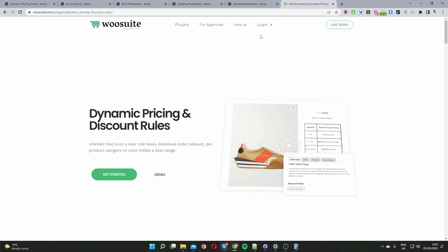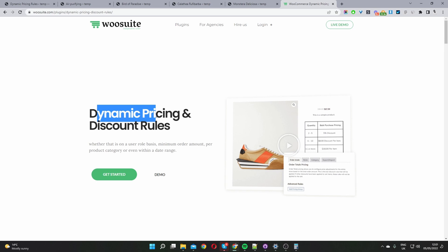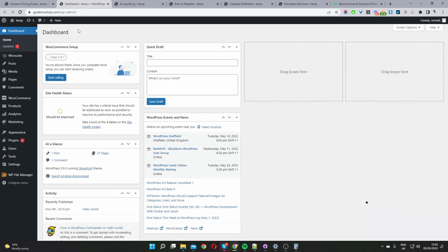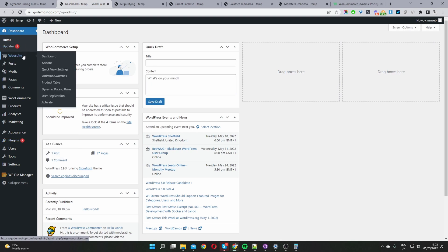The first step is to head over to woosuite.com and download and install the dynamic pricing and discount rules plugin. Assuming you've done so, let's head back over to our WordPress dashboard. To install the plugin you just go to plugins, add new, and upload and install the plugin. Once you've done so you'll see this woosuite menu, then you just want to activate your license key and install the dynamic pricing discount rules plugin.